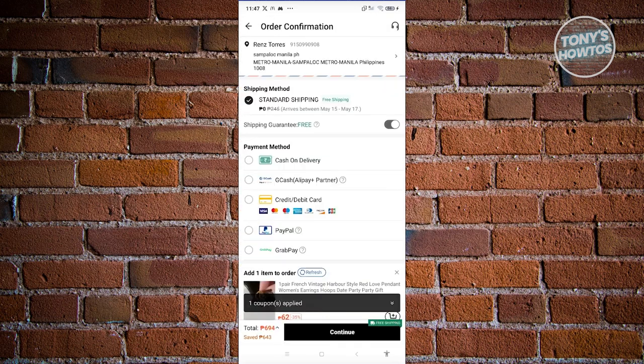From here, it's going to ask you to enter different details about yourself, like your address, shipping method, and payment. If you haven't added your address, click on the address section and enter your address. The shipping method by default is going to be free for some users, so you'll be able to take advantage of that.